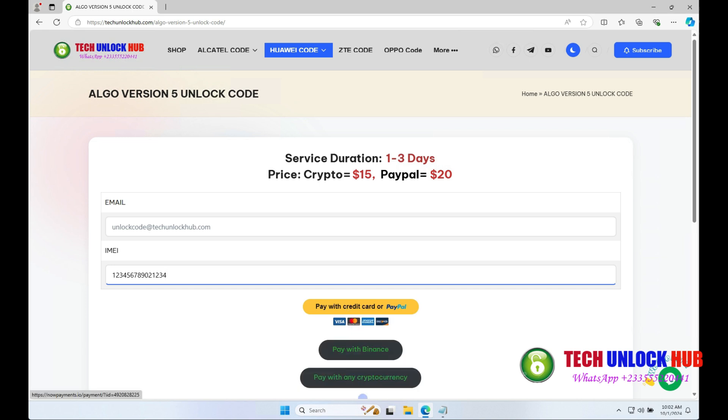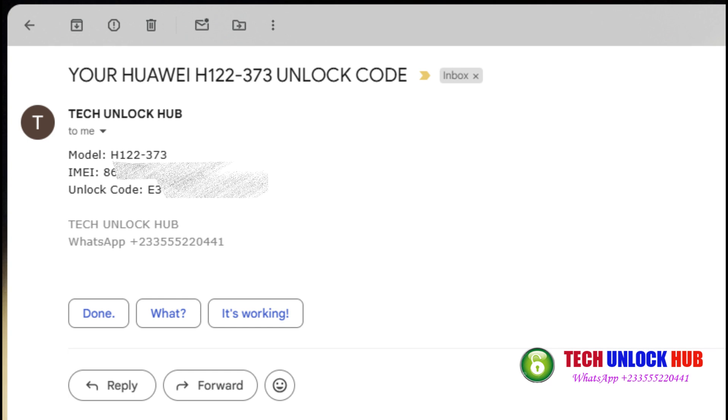Once the payment is successful, you'll receive your unlock code via email within the specified time frame.